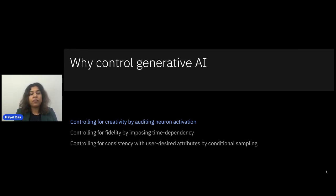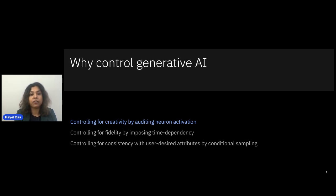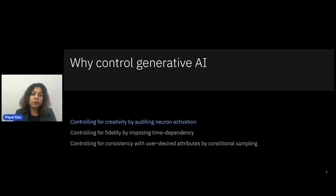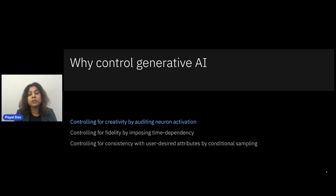We need to control generative AI for many different objectives. Today I'll illustrate three different examples. The first is controlling a generative AI architecture for creativity, where we propose a brain-inspired mechanism of auditing neuron activations. The second is controlling the fidelity of synthesized data by imposing particular structure, such as temporal dependency inherent to the training data. The third is controlling for consistency with user-desired attributes, where we propose a new conditional sampling approach to generate outputs consistent with a user-defined attribute set.